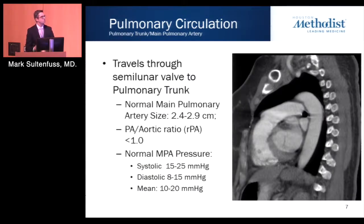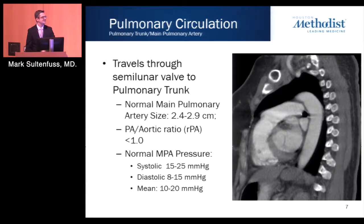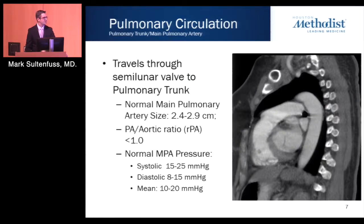Blood travels through the semilunar valve to the pulmonary trunk. The normal pulmonary artery measures 2.5 to 2.9 centimeters, and a diameter greater than 2.9 cm has high positive predictive value for pulmonary arterial hypertension of any cause. More specific is the pulmonary artery to aortic ratio — if greater than 1, it also has high positive predictive value and higher specificity for pulmonary arterial hypertension, with the caveat that in patients over 50 years of age, an abnormally large aorta may make this ratio falsely low.